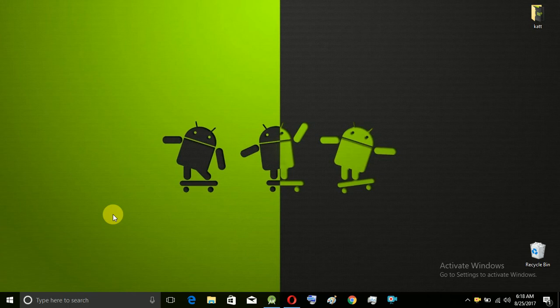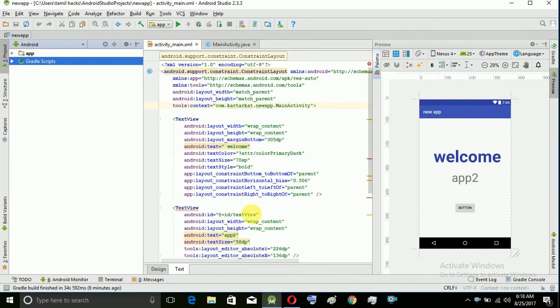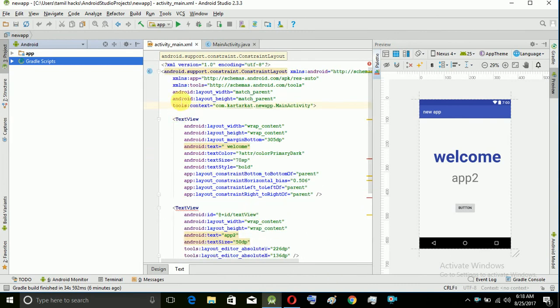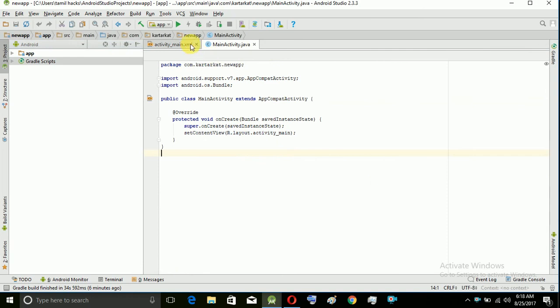We are going to see what we are going to do in our app. We are going to see the design page and code page — we are going to see two of them.